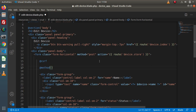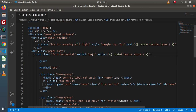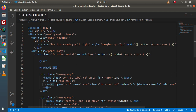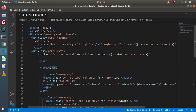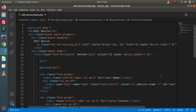Inside this @method directive, we need to pass our requested method type. We want to convert this request from POST to PUT, so inside @method we pass the PUT request type. Also, we need to update the form action — instead of device.store, this time we use device.update.